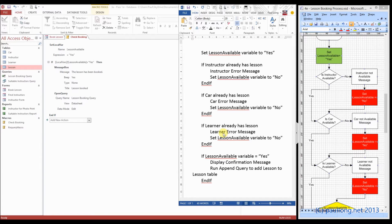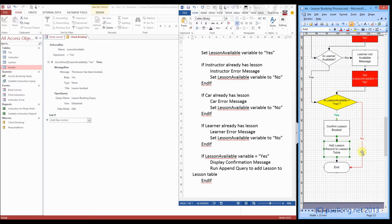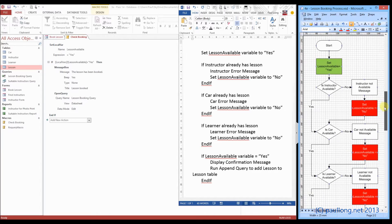This is the second part of the macro. We're going to look at these parts where we check if the instructor is available. If they're not, we display an error message and set the lesson available flag to no. When we set that to no, it means that later on it will not run the append query and the confirmation message, but will also be displaying error messages.